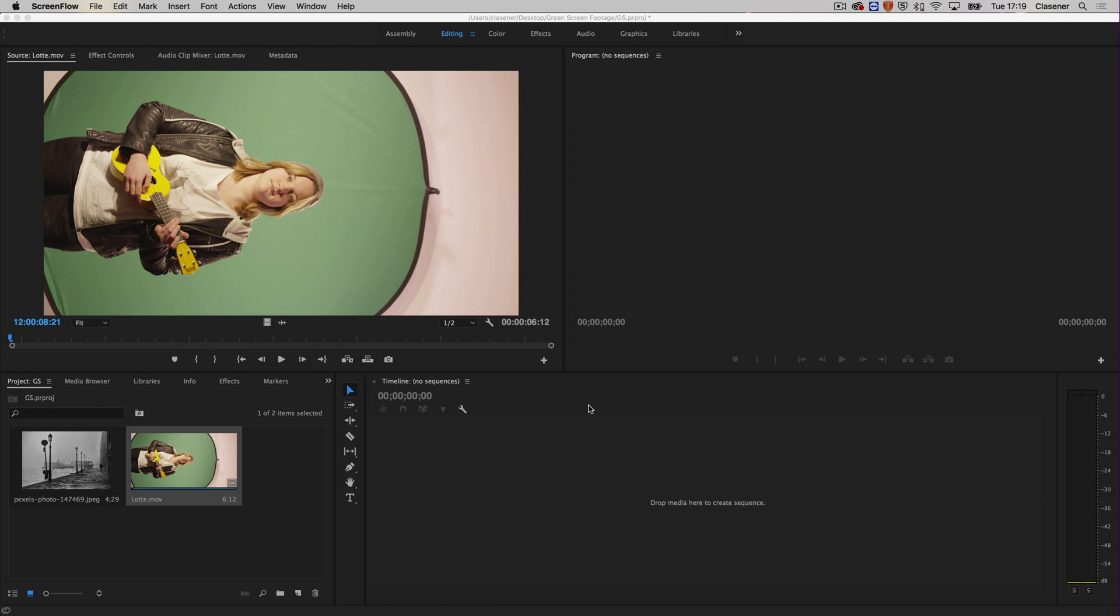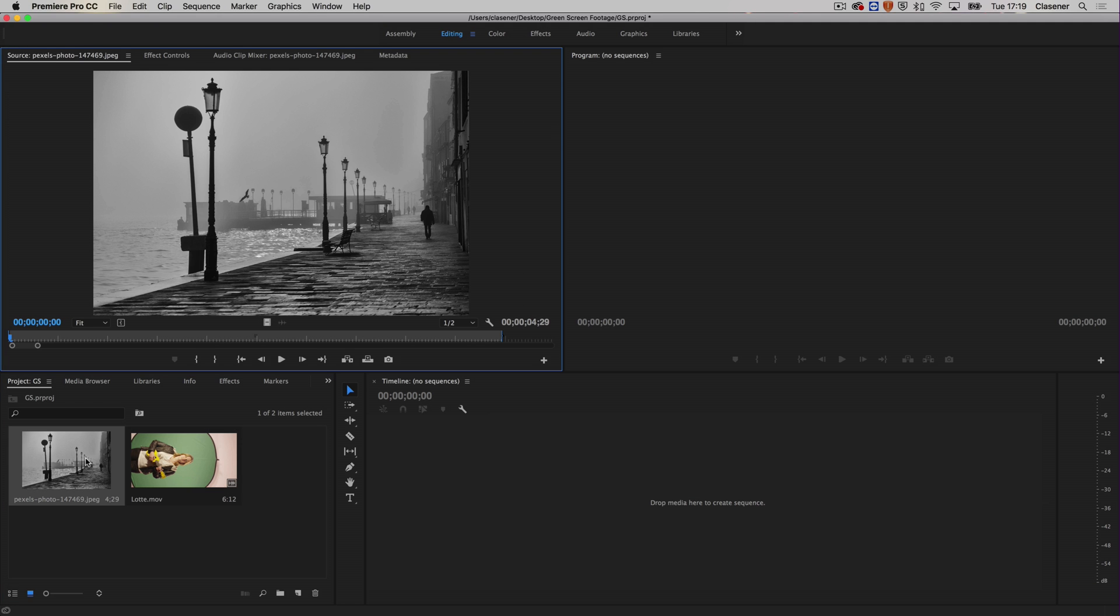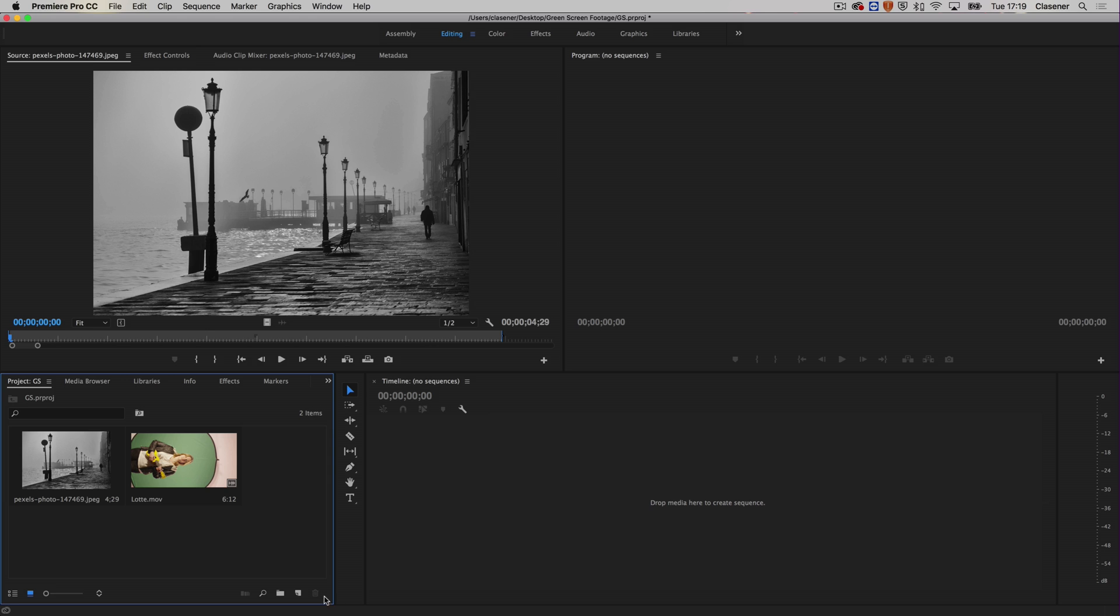Hi there and welcome to another quick tip. This quick tip is all about green screen footage inside of Premiere Pro, so let's get started. My student Lotte over here needs to be in a different background, a different scenery, and that's going to be this black and white picture.